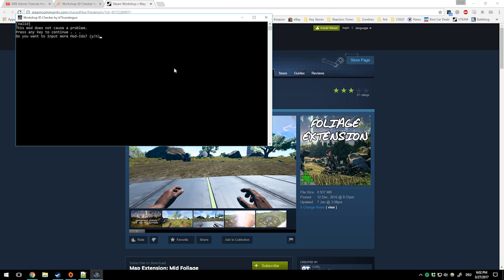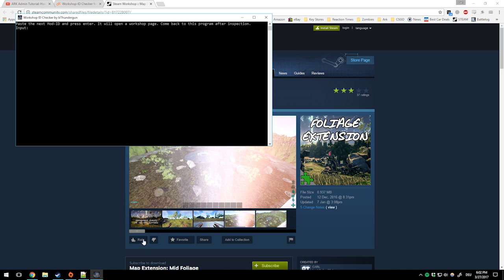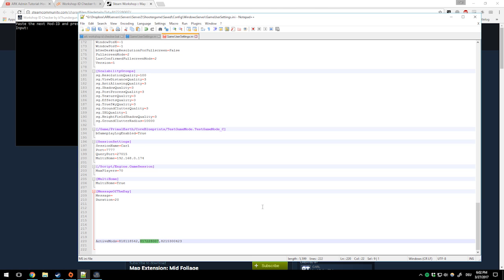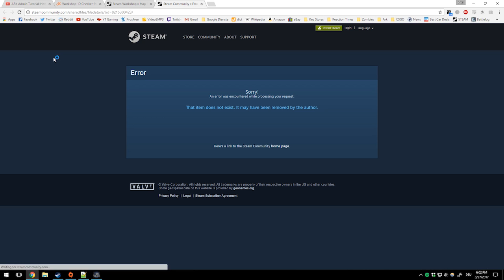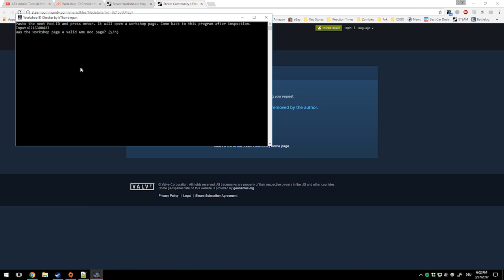It will tell me that it doesn't cause a problem. Do I want to check more mod IDs? Yes, so I will use this mod ID that isn't on the workshop. I put it in and it will open this page and again I follow along.